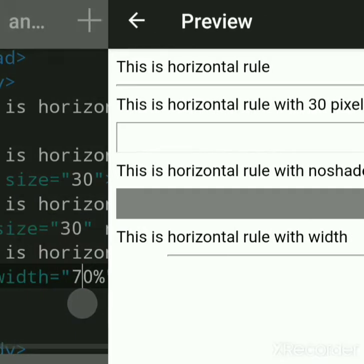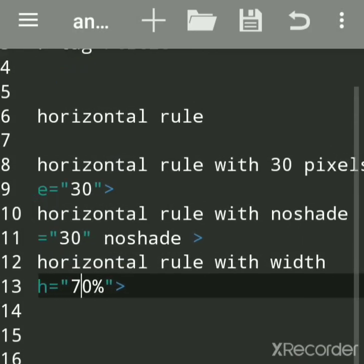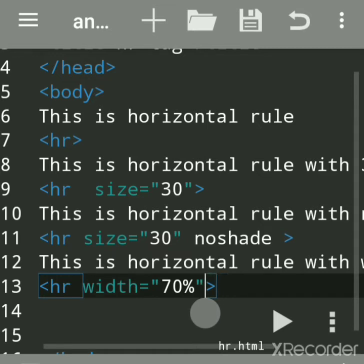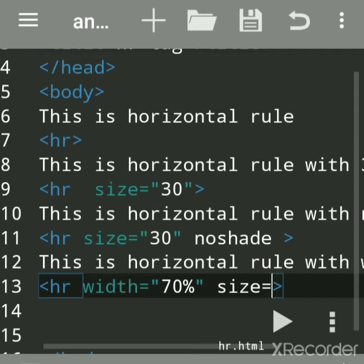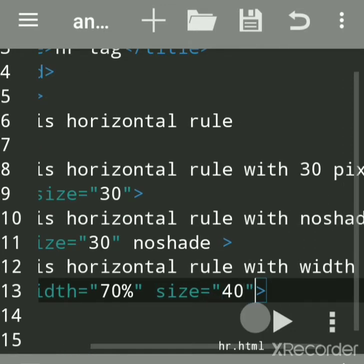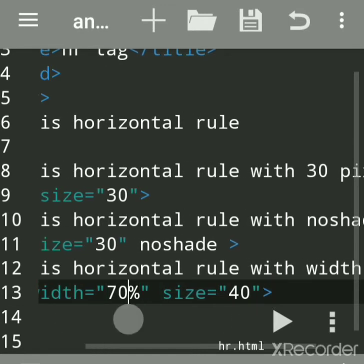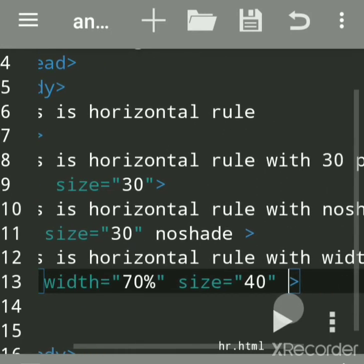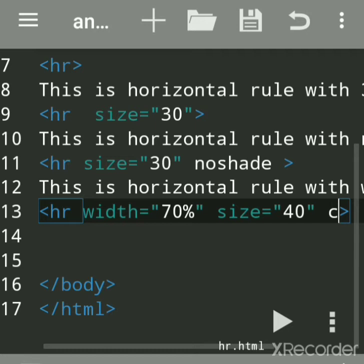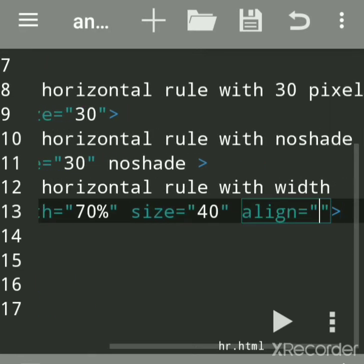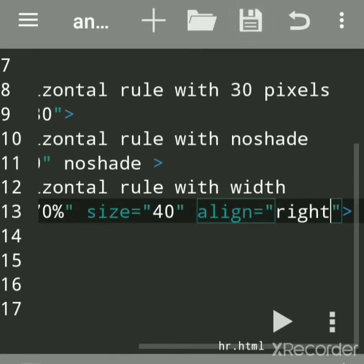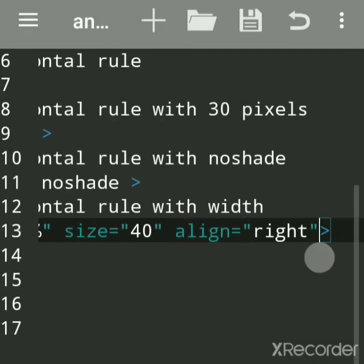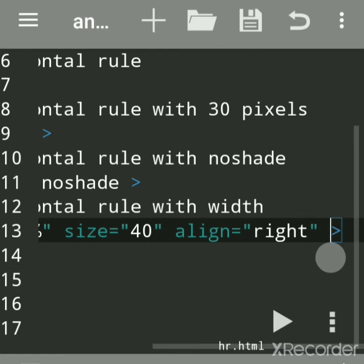Now combining all attributes: size can be given in pixels or percentage — size is the height, width is the horizontal length. The color attribute is available but not supported in HTML5. The align attribute can be set to left, right, or center. If I set align to right, this is right-aligned. To remove the 3D shade, use noshade.